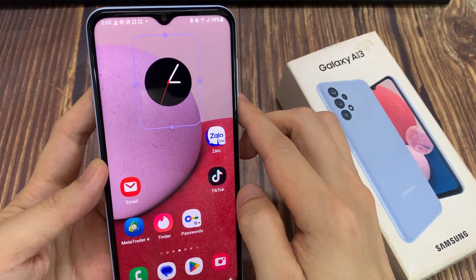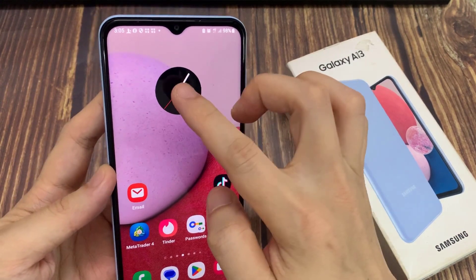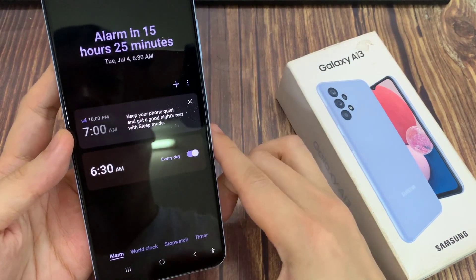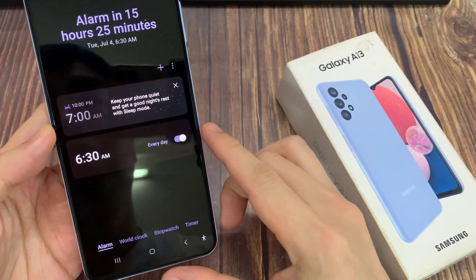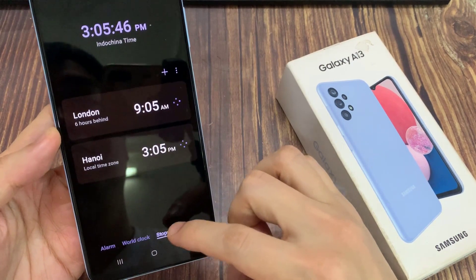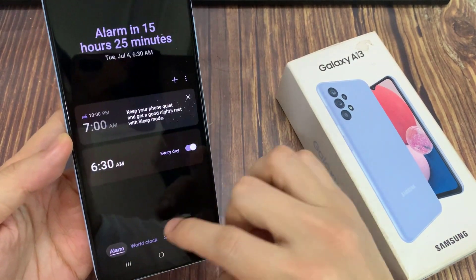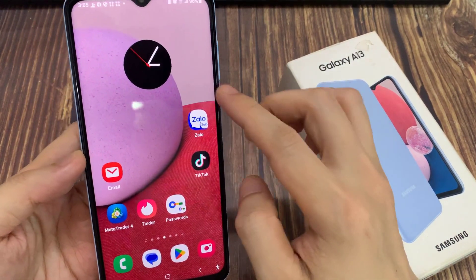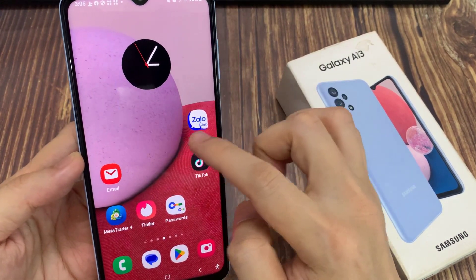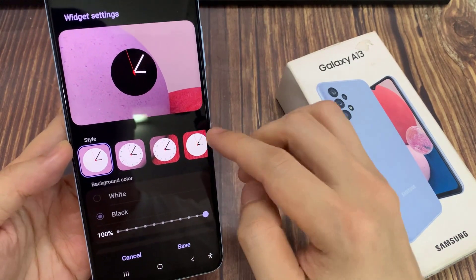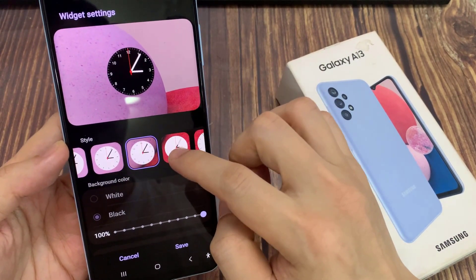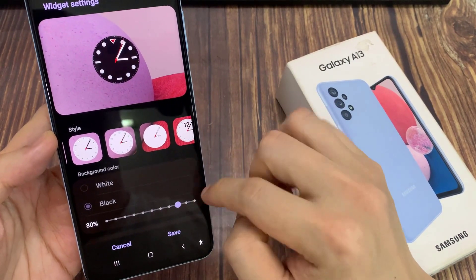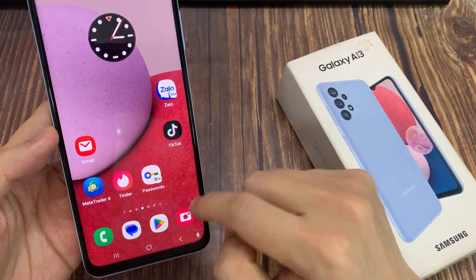You can also resize the clock. You can also touch and hold on the clock widget, and in here tap on settings. In settings, you can change the different styles of the clock widget. You can also choose the background color or the transparency of the clock, and then tap on the save button.